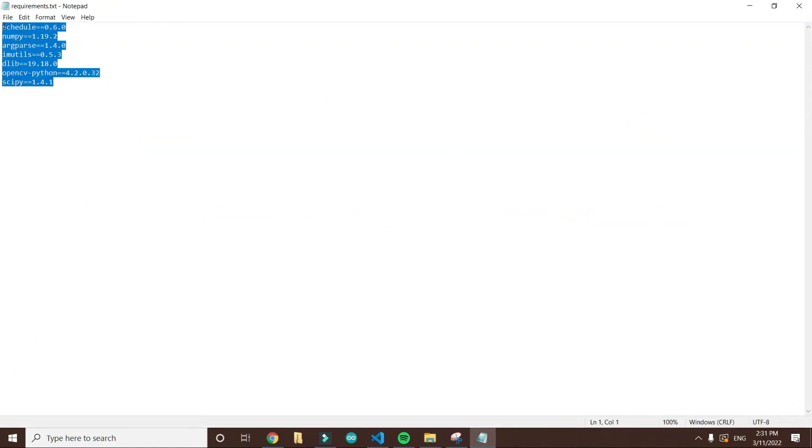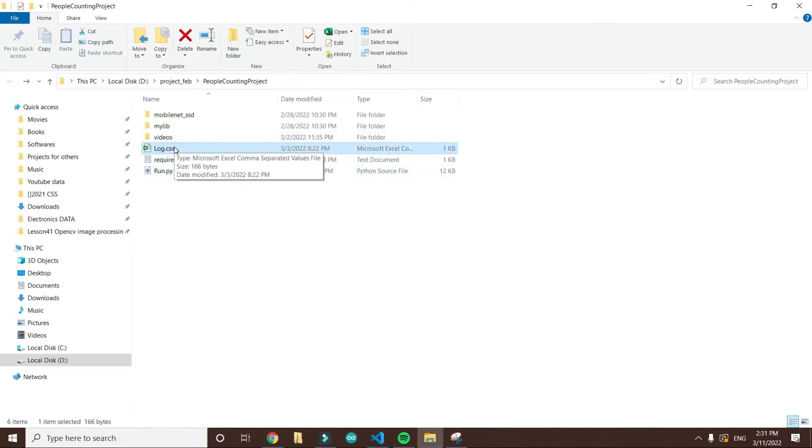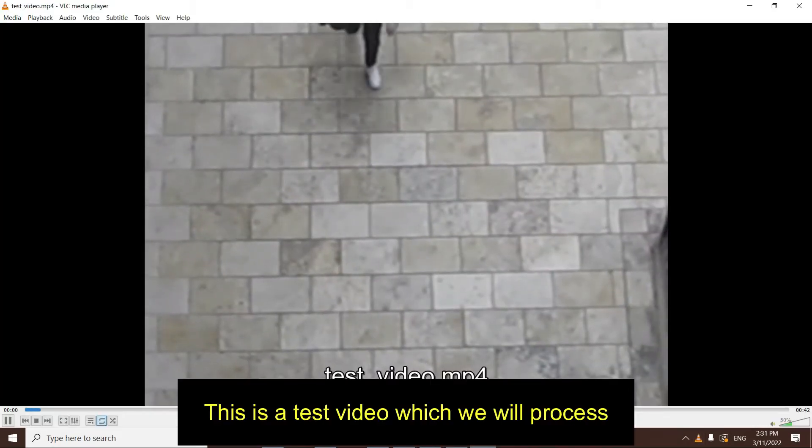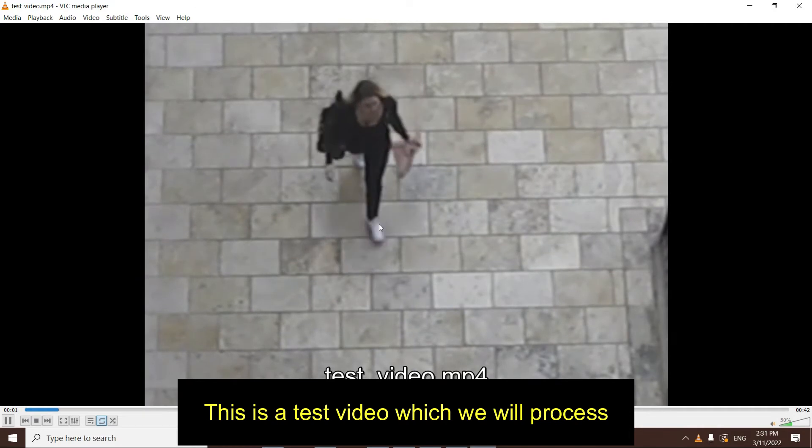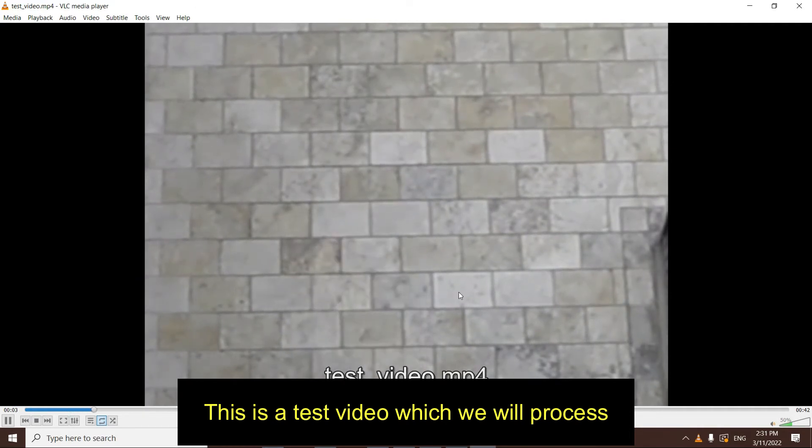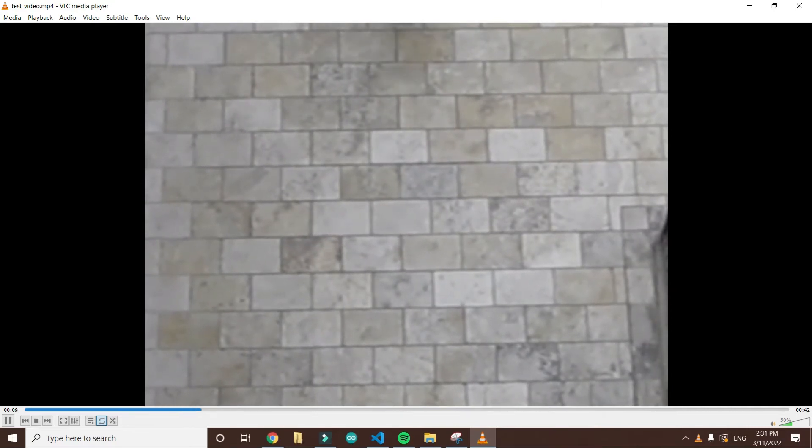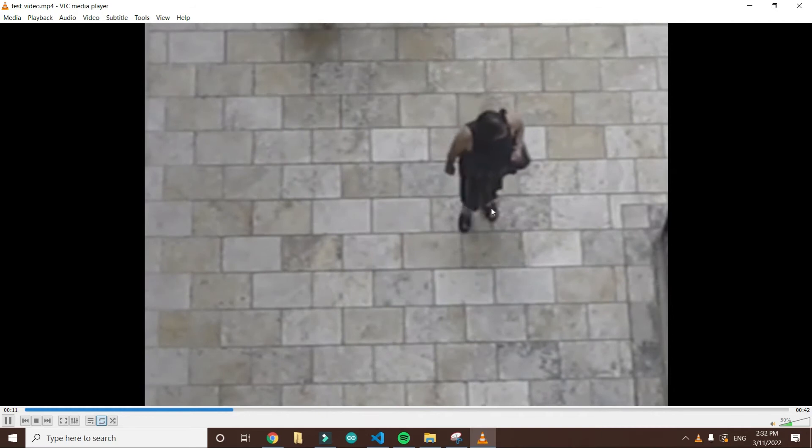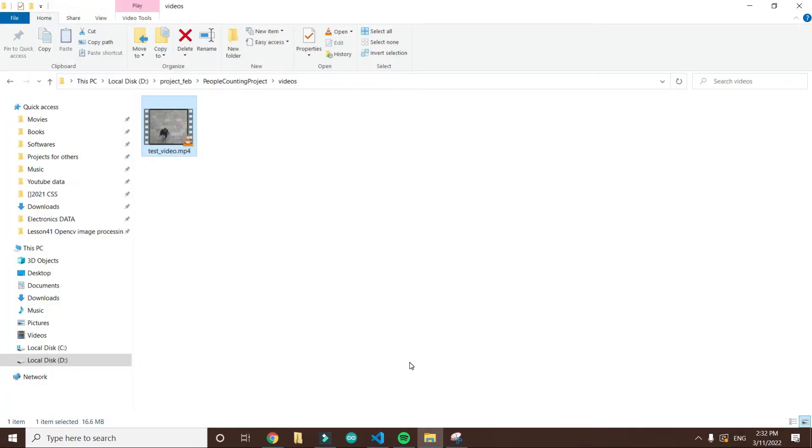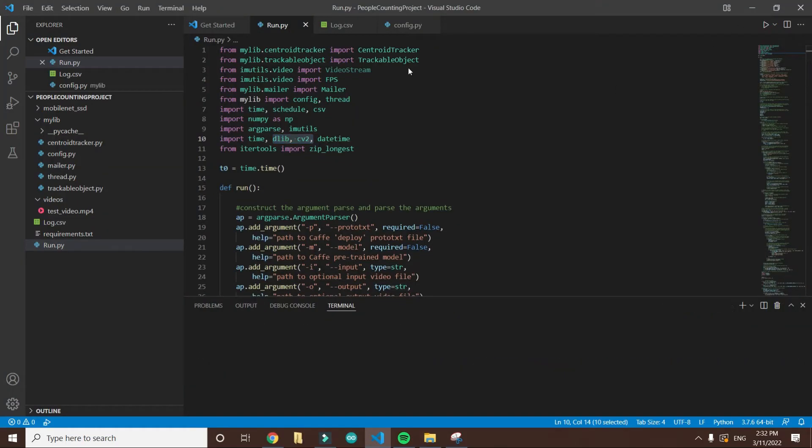This is a template video where people are going into the store and the camera is installed on the door, so it will count the people coming in and out of the store. This is a demo video. Let's process this video using the code so that it counts the people. I'll go to my Visual Studio Code.